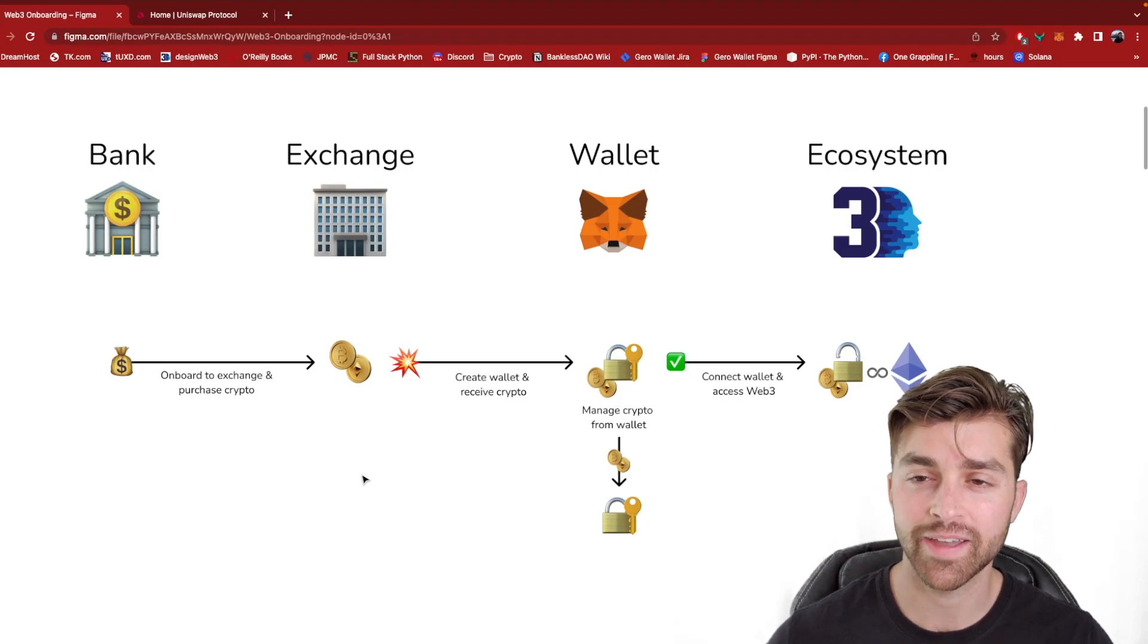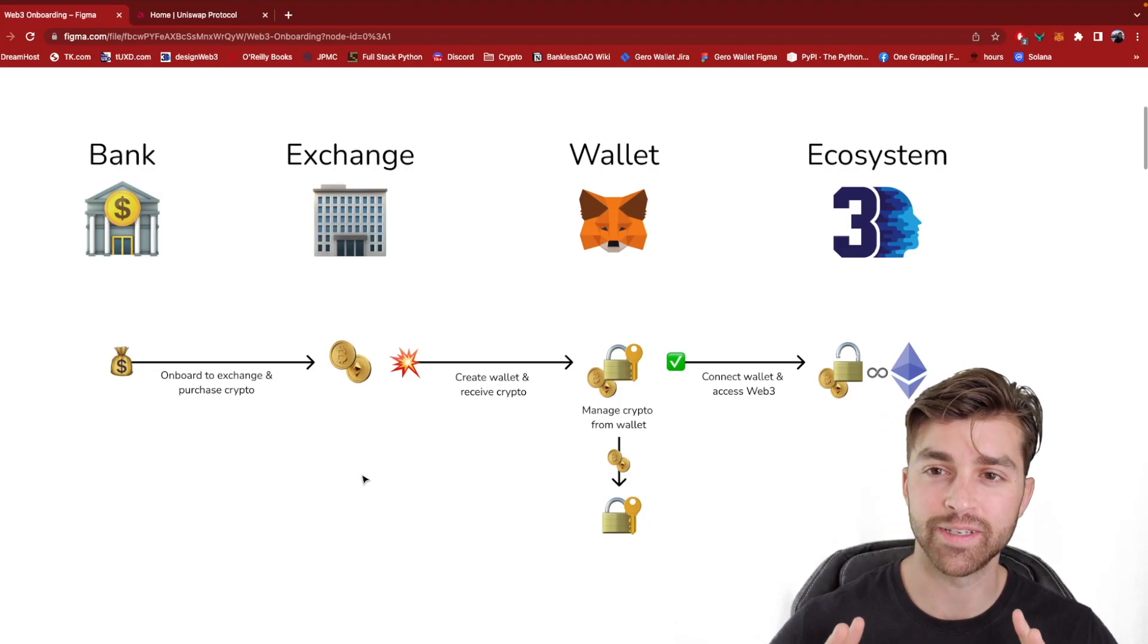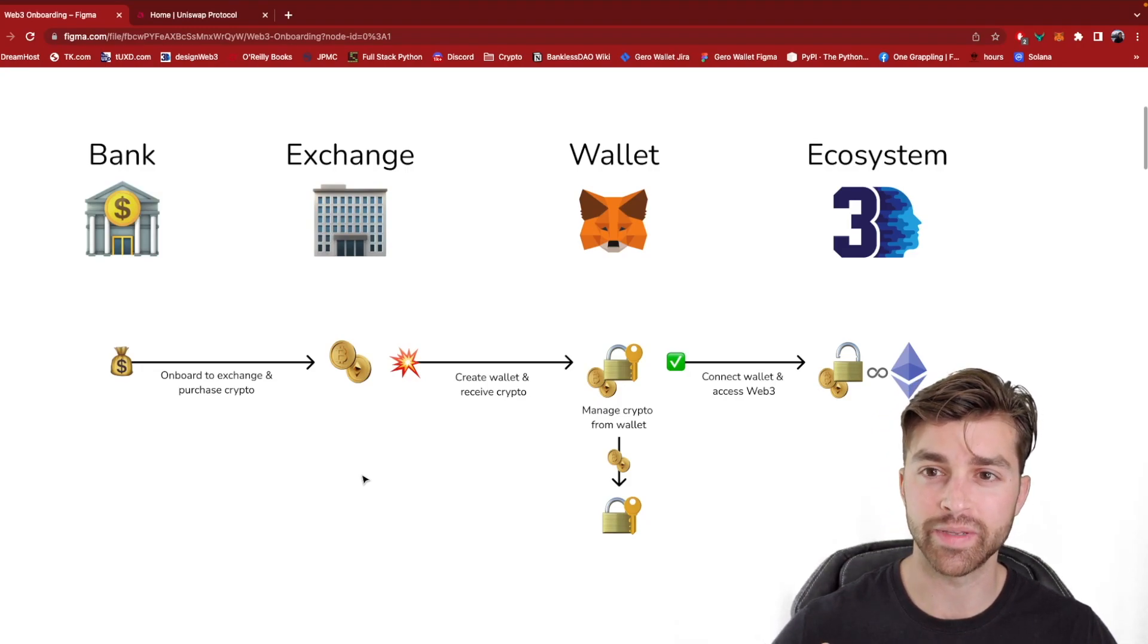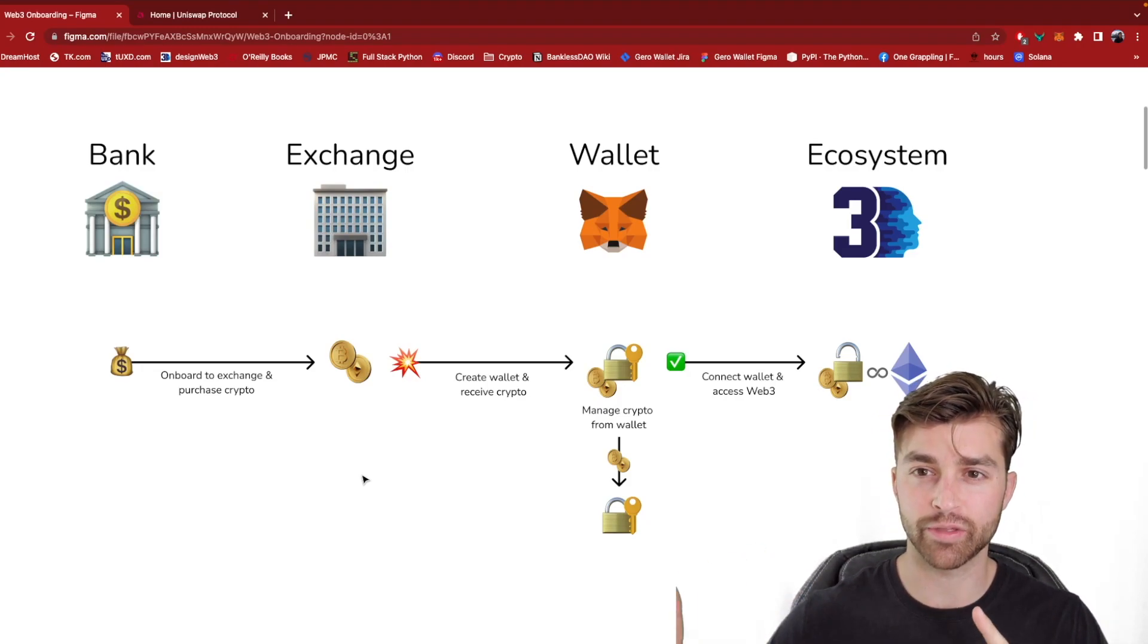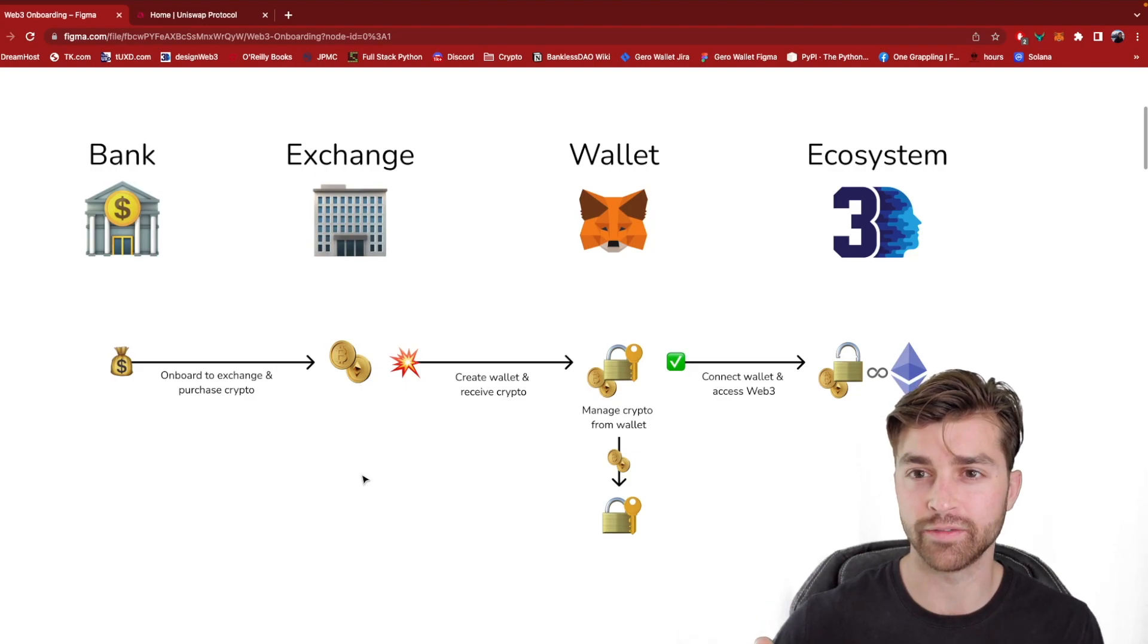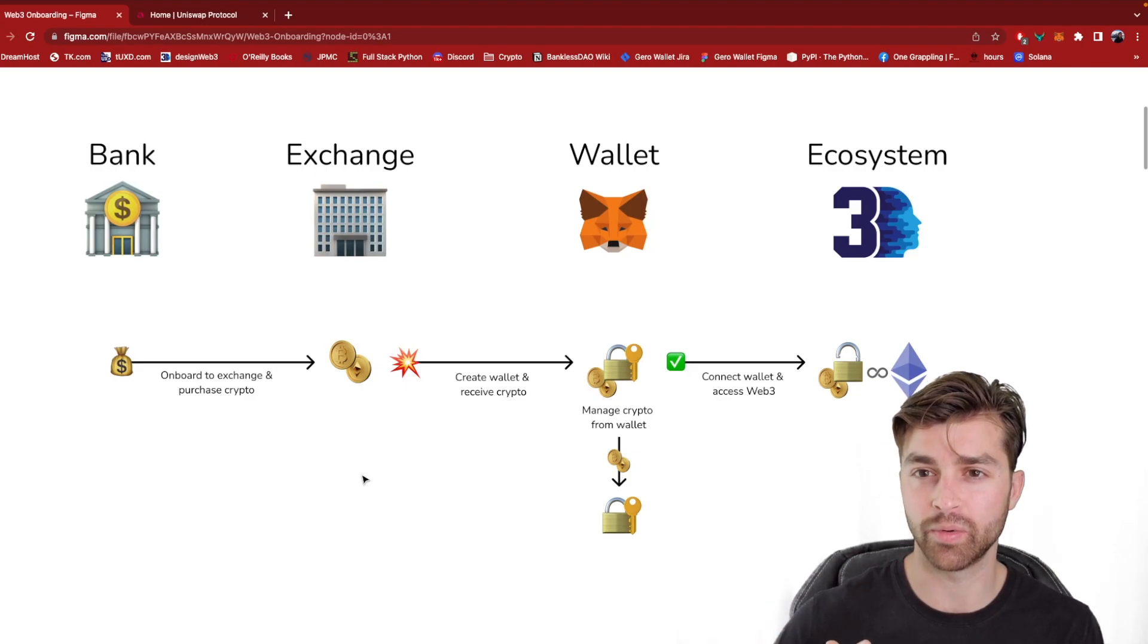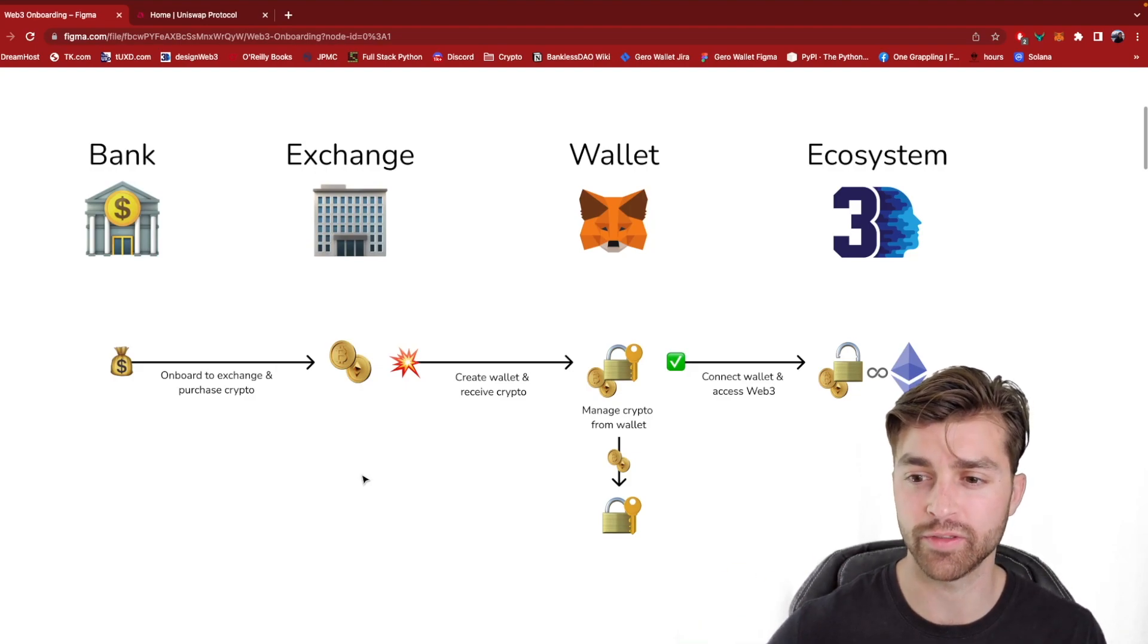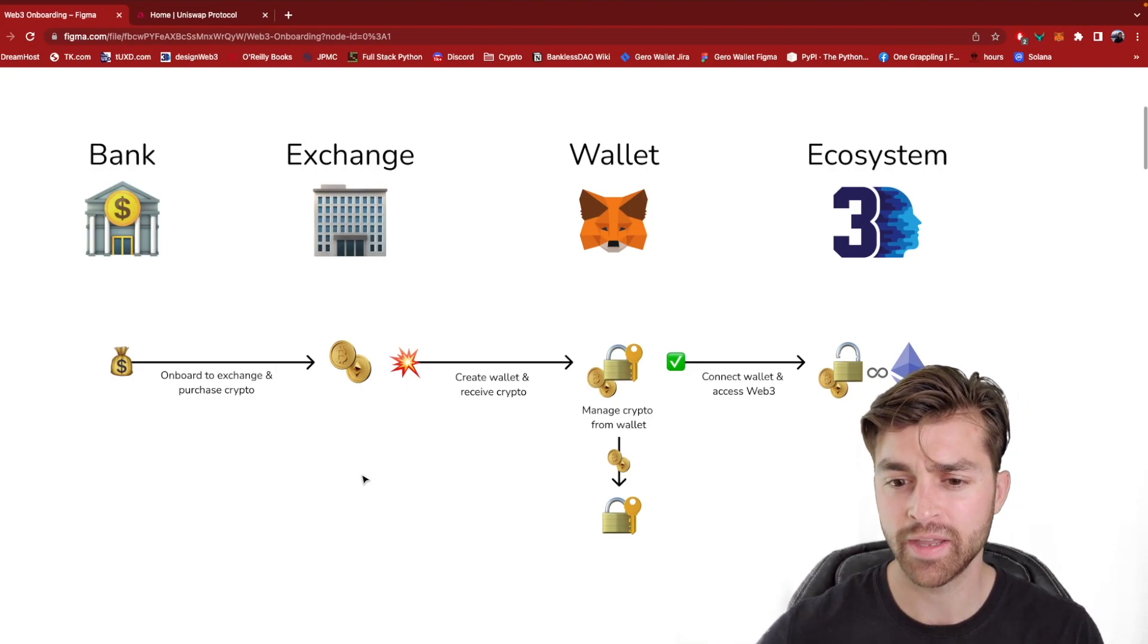Hey, this is Travis again, and today I'm going to be taking you through the user journey of somebody onboarding to Web3 for the first time.